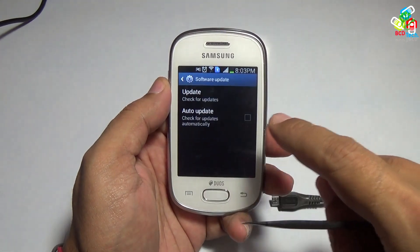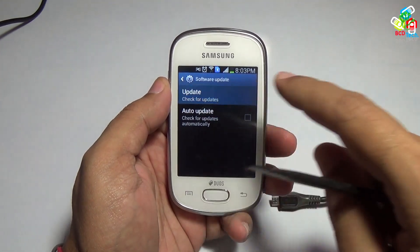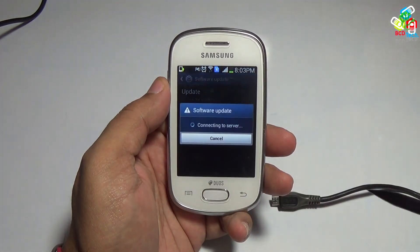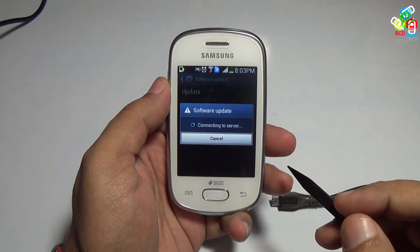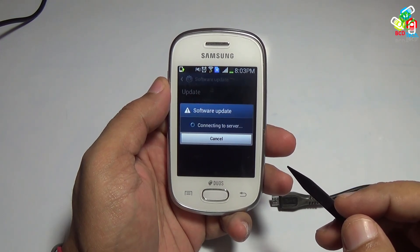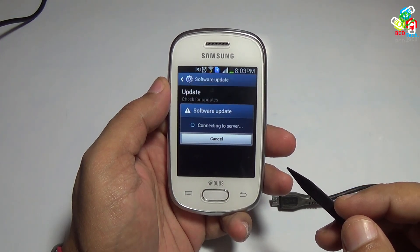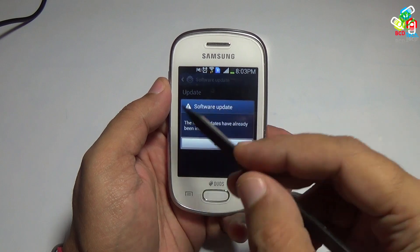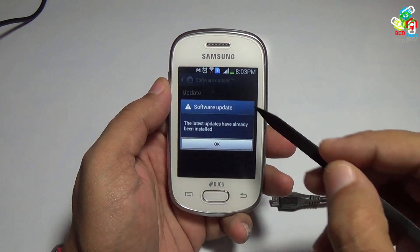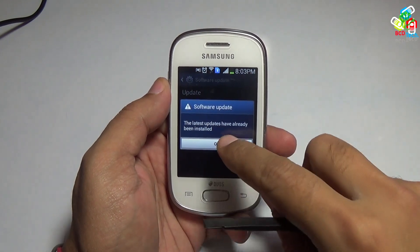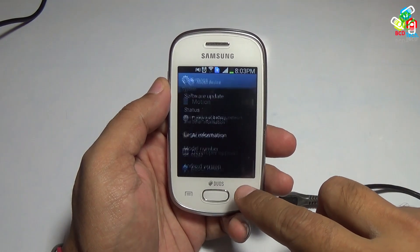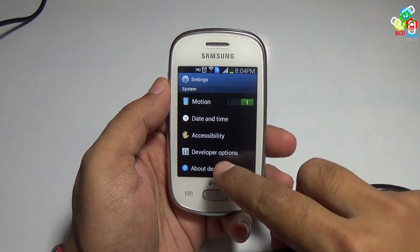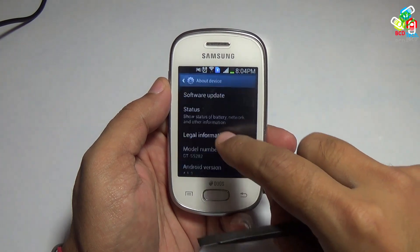Now I will show you the software update. As you can see, it is connecting to the server for any software update. This is the latest update that has been installed on this device.